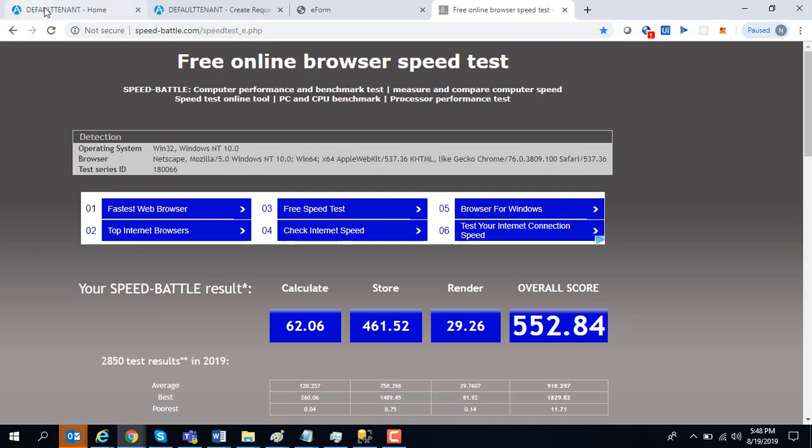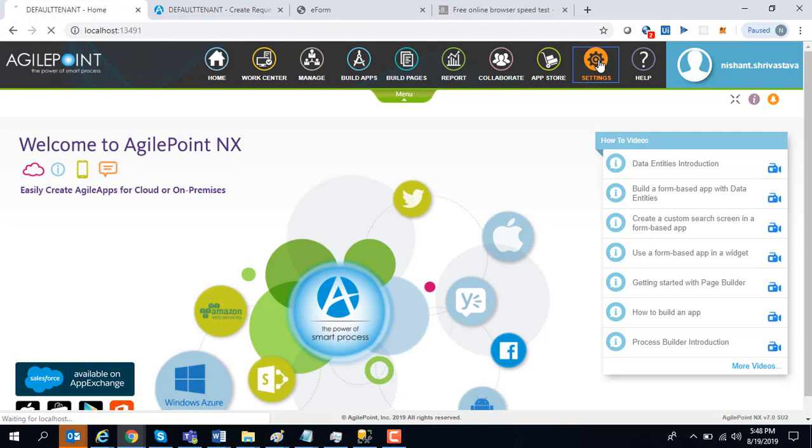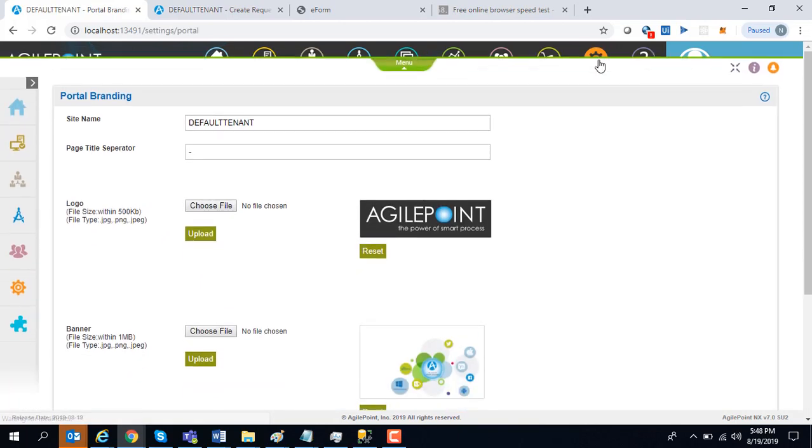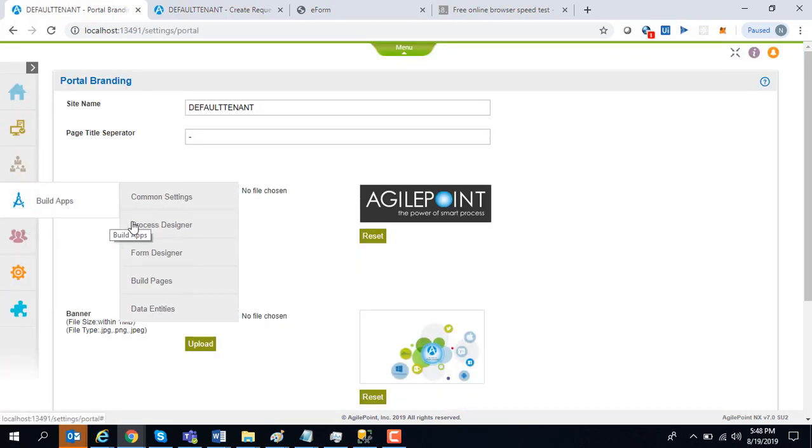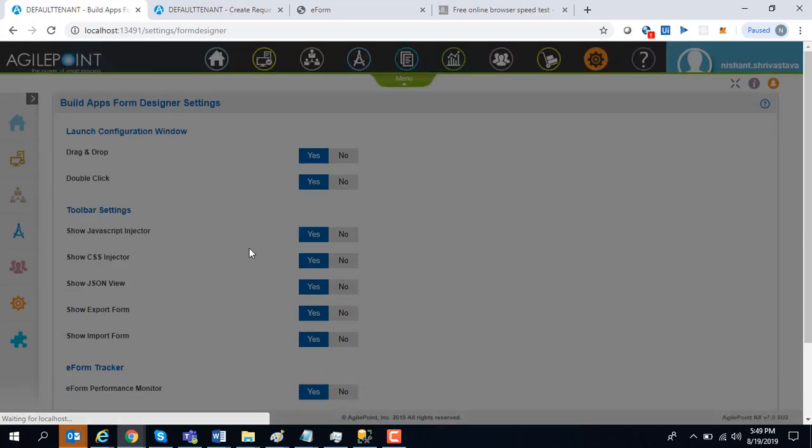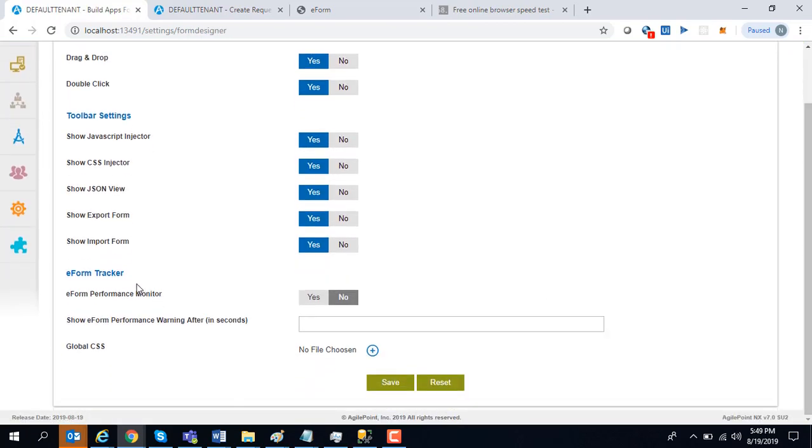With AgilePoint NX 7.0 software update 2 release, we are providing you an option to capture some data remotely. If you go to Settings, Build Apps, Form Designer, you see there is a setting that you can turn on the eForm performance monitor.